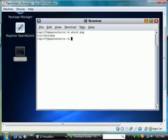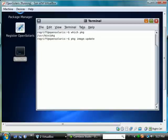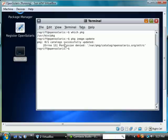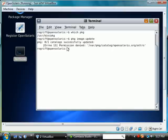If we say PKG image-update we should see something. It says the catalogs have been successfully updated but then it gives us a permission denied.